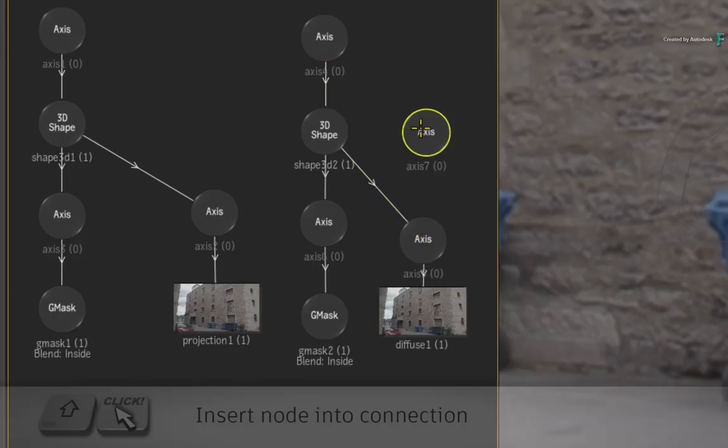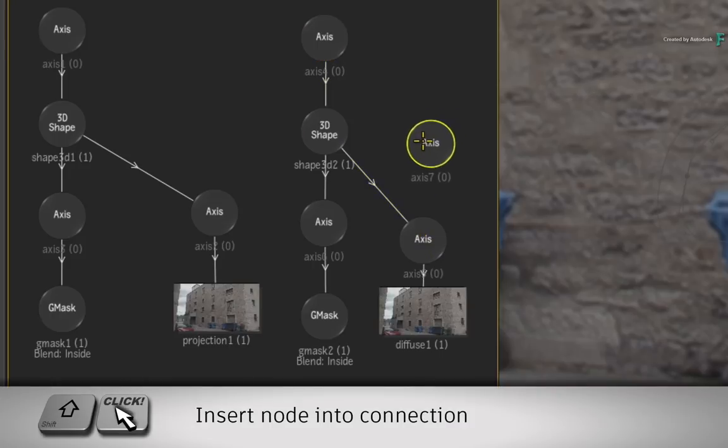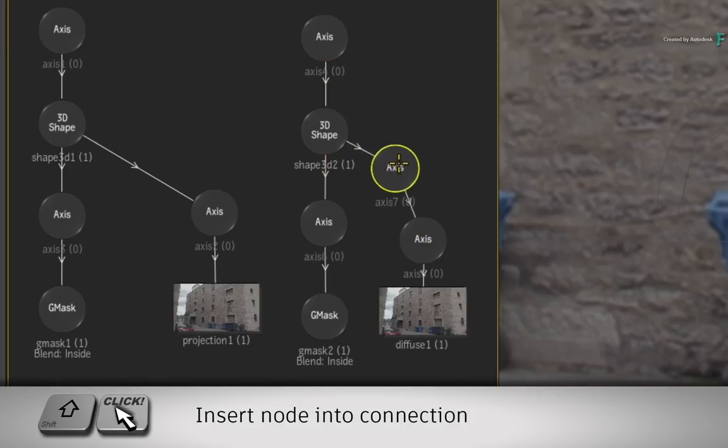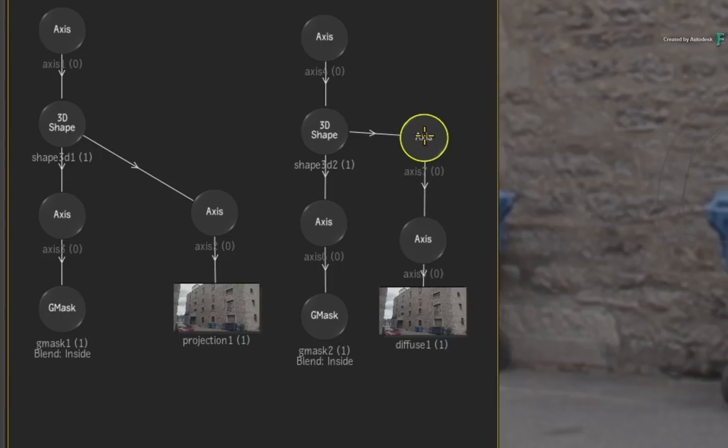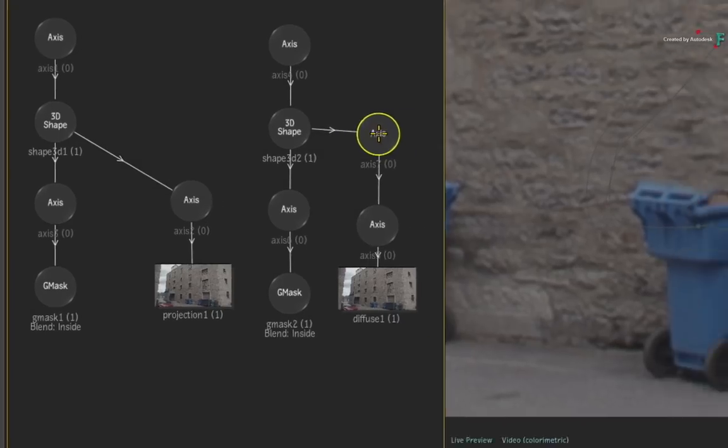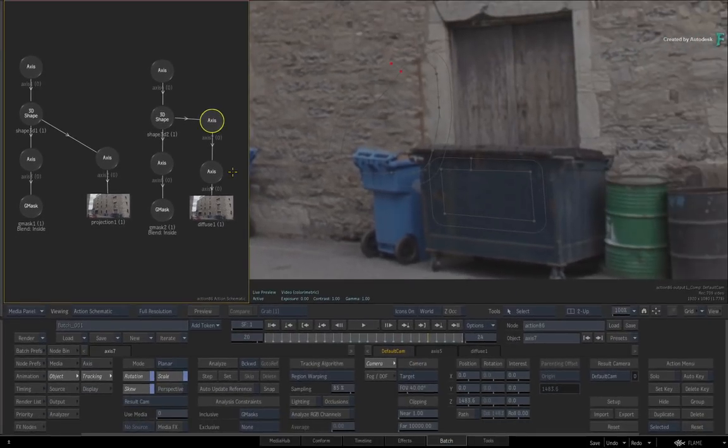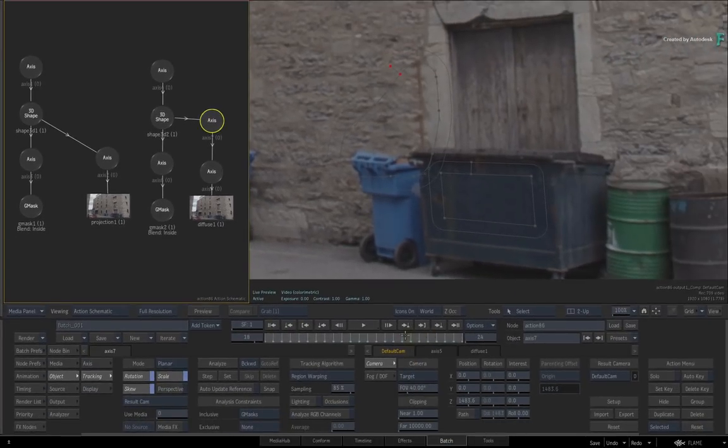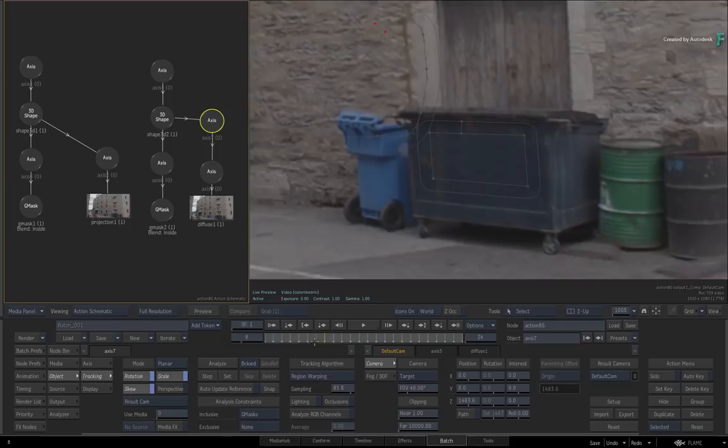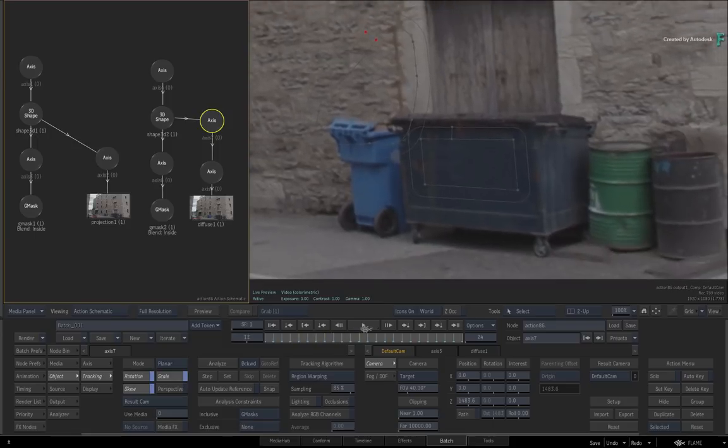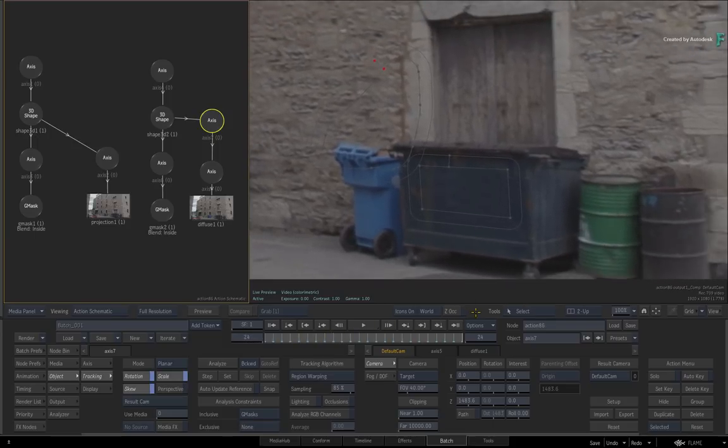When you scrub the time-bar, you get the exact same expected result from both methods. Now this shot will need a bit of motion blur and grain to finish it off.